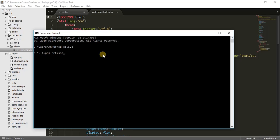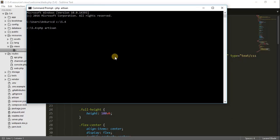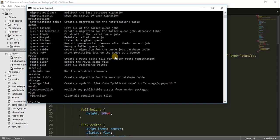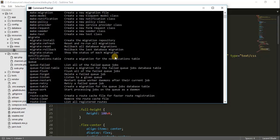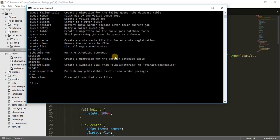What is Artisan? Artisan is just a command line interface for Laravel. That means Artisan has lots and lots of commands to make your work easier. You can hit a command and that command does whatever you want to do. You can see here that there are lots of commands available, and we will use many of these commands as the time comes.